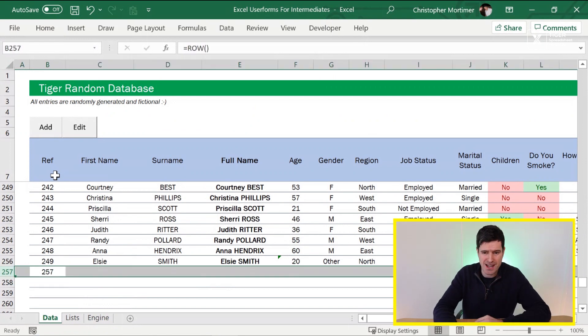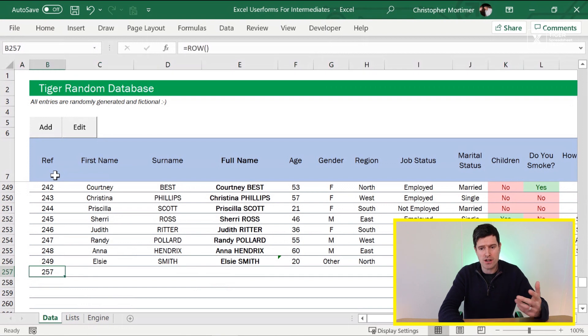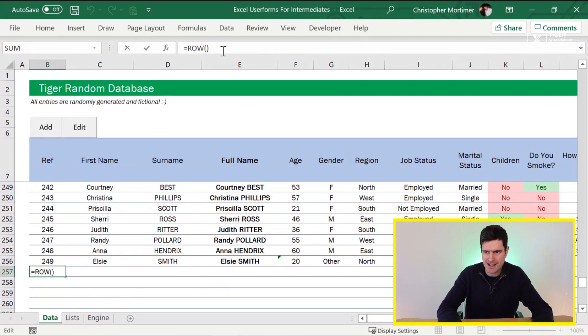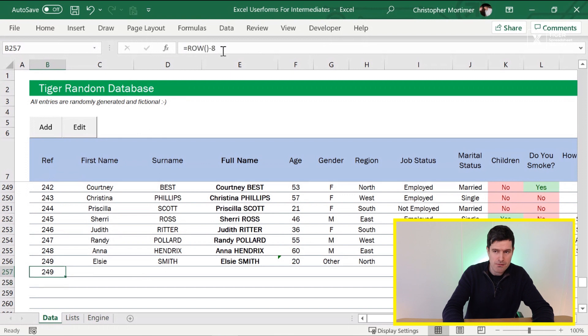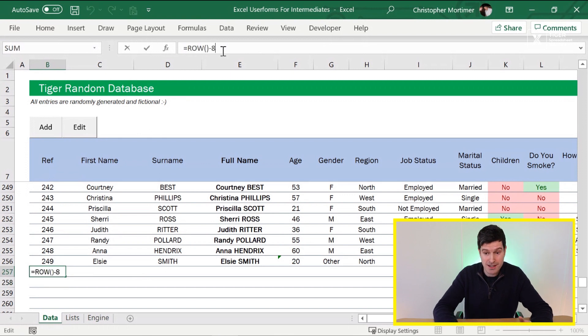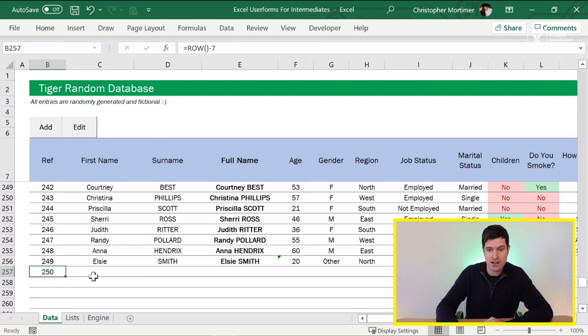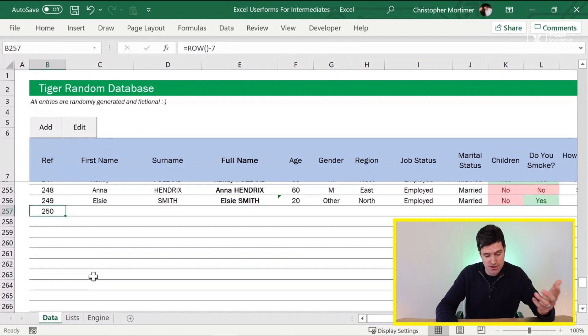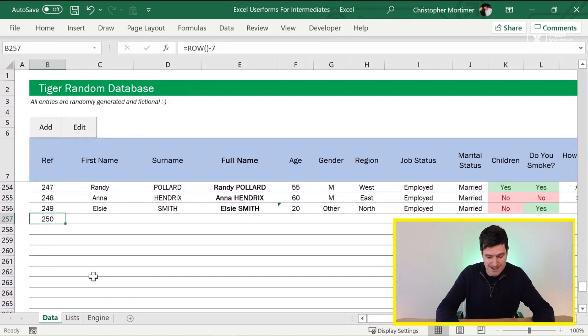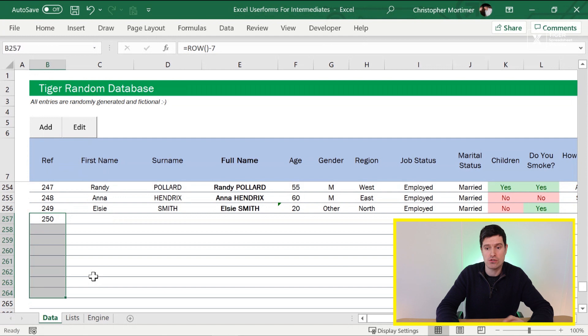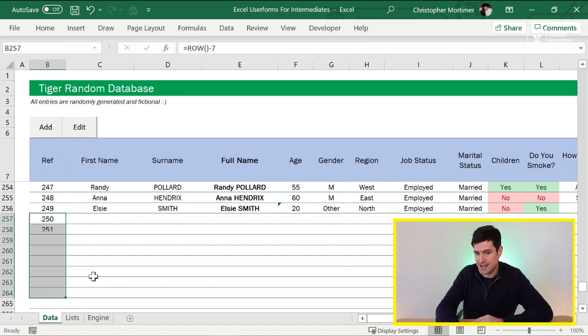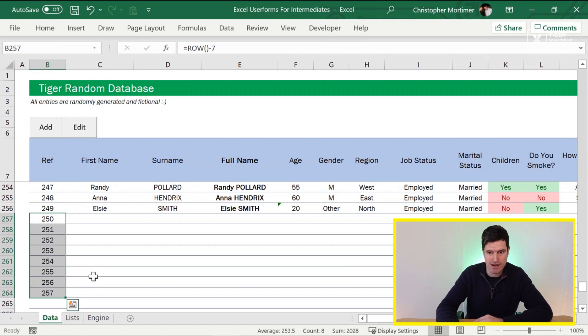This could potentially be useful to us. We're going to need some kind of tweak here. If I say minus eight, is that right? Not quite right. Minus seven is going to get the job done for us. So we can go ahead, just auto fill this down. Shift and down arrow, control D on the Windows PC. And there we have our reference number.